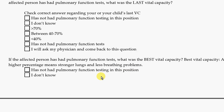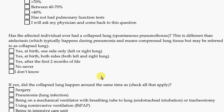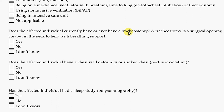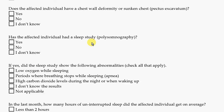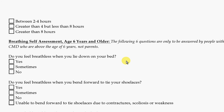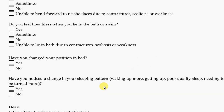Additional breathing questions include: did they ever have a collapsed lung? Questions about a tracheostomy. Any changes in the chest wall. And there are also questions about sleep. If the affected person is six years of age or older, we'd like them to answer specific questions about breathing.